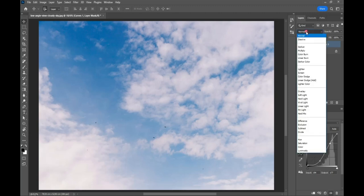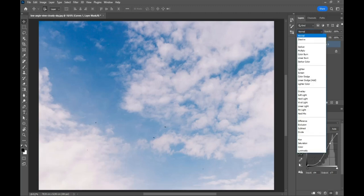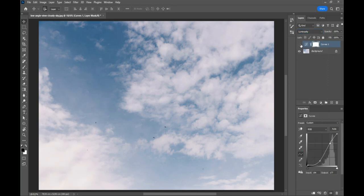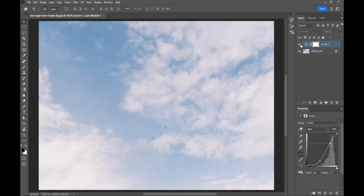All you need to do is set the blending mode of the curves layer to luminosity. As you can see, now only the light changes are applied to the image, and no color changes occur.